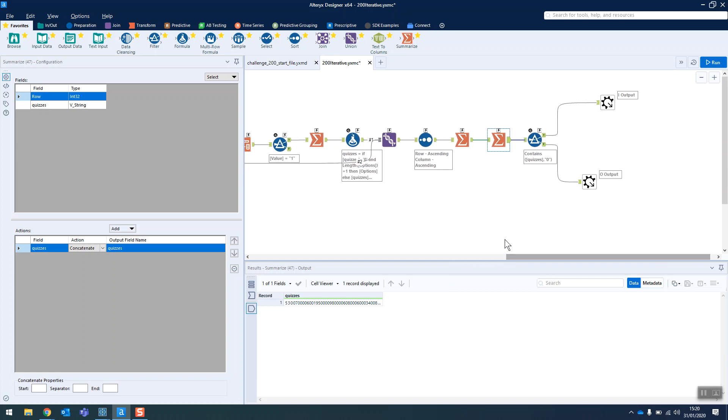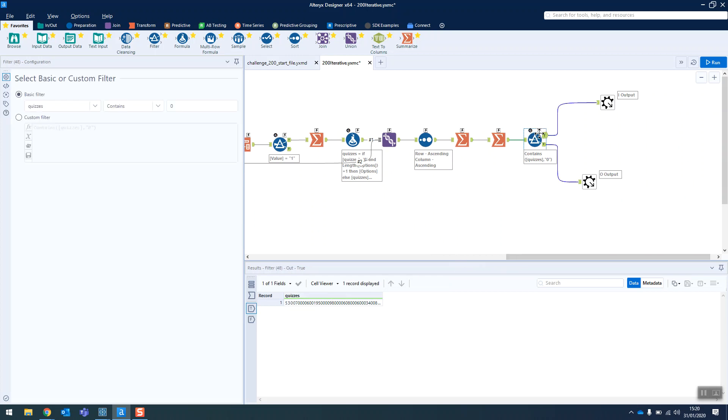So this is then going to get passed out of the iterative macro and if there's no zeros in it, it'll go into the O output.